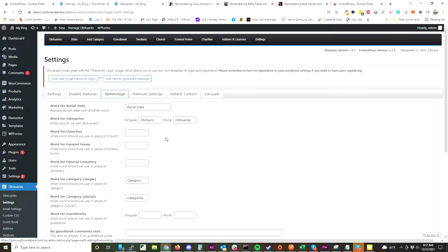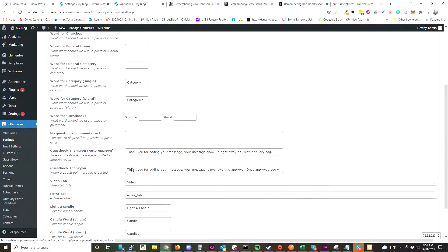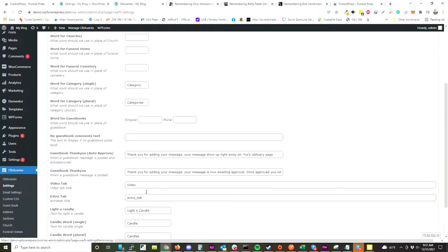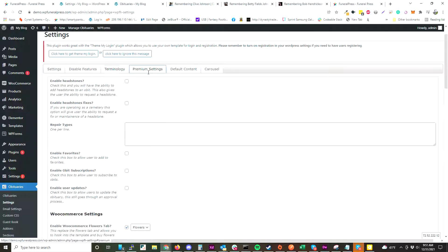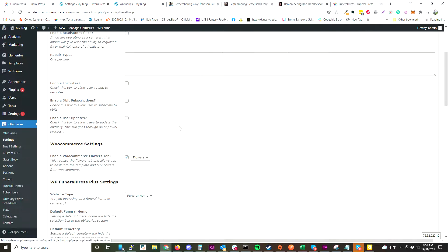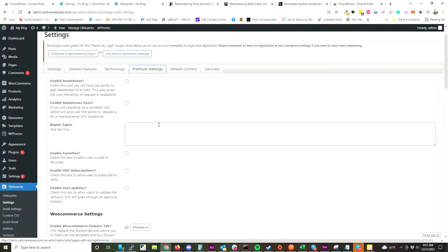As far as terminology, you can change that — not everybody likes to call it 'obituary.' You can call it memorials, remembrances, or whatever wording you need. We did that for a lot of the naming throughout the plugin, including some of the premium settings.